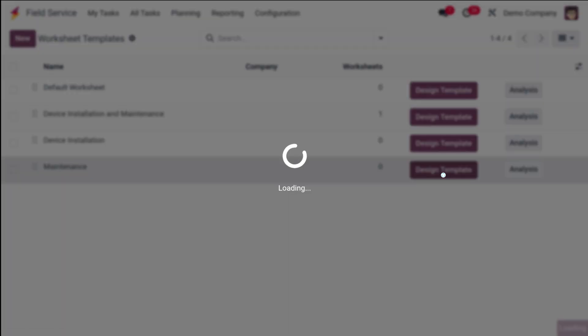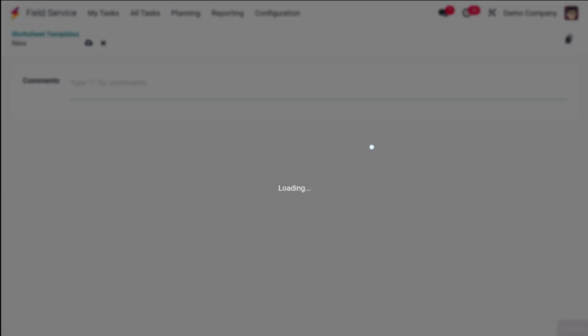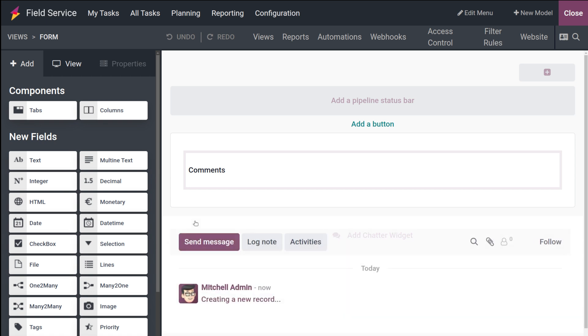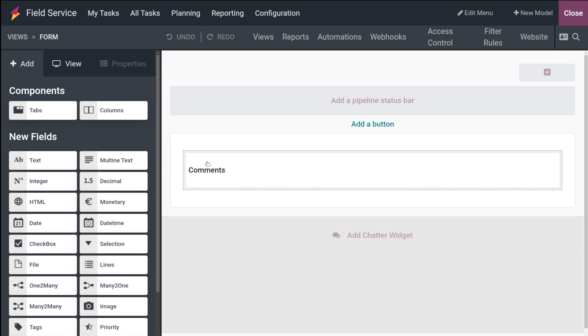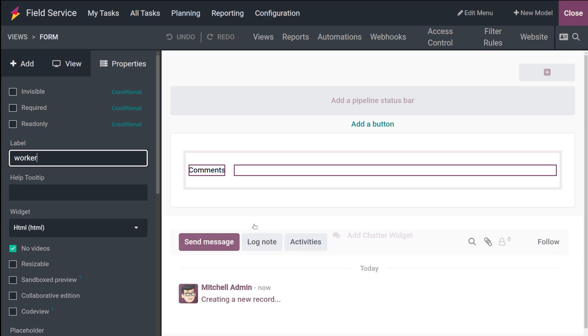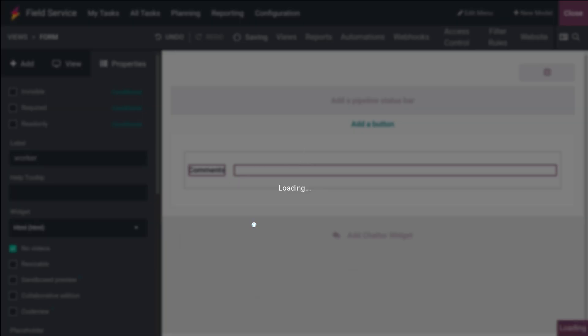Let's wait for it. Here comes the designing page. First of all, the field is given there. I'm going to change the label to Worker, who the worker is. Once it's done, click anywhere on the screen and it will be loading.